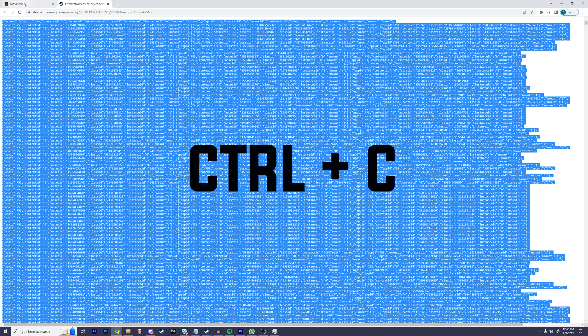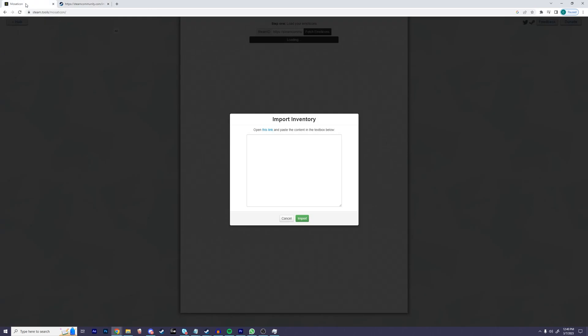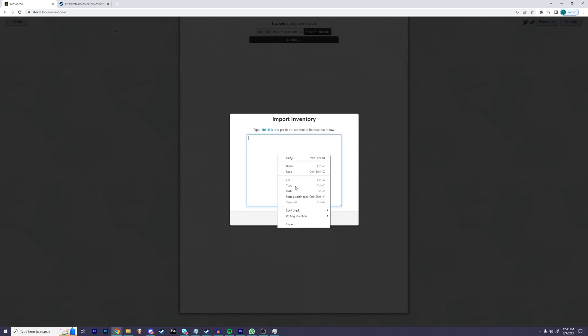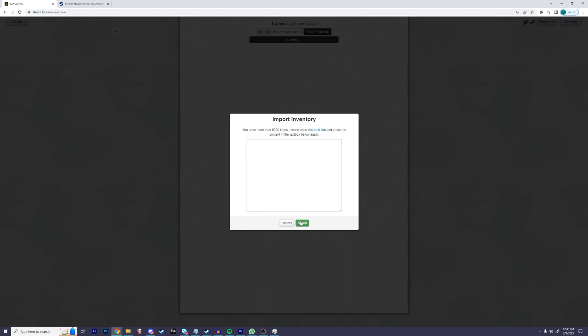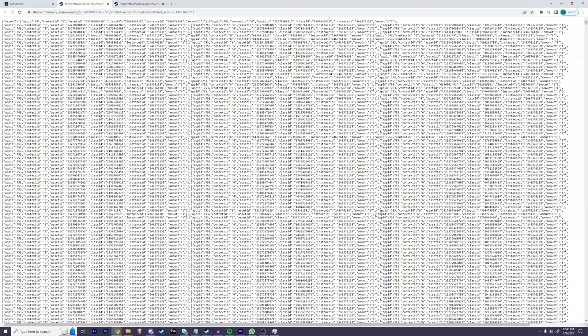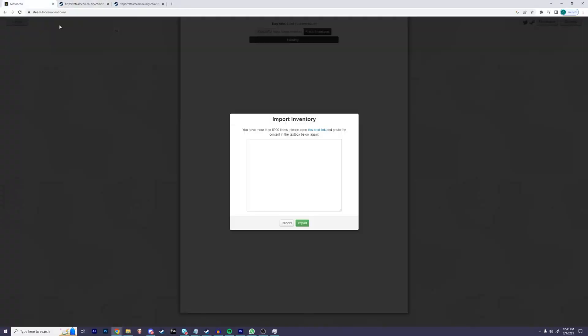Now let's go back to steam.tools. Click on this open box, right click and click paste. You should see that everything has been pasted. Then simply click import. If your Steam inventory is more than 5,000 items, it may ask you to repeat this process a few times. So go ahead and keep repeating the process until it no longer asks you for more input.